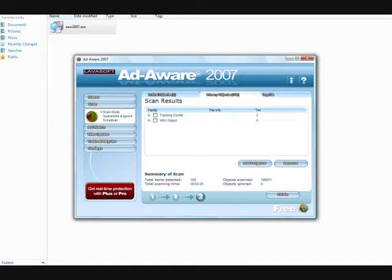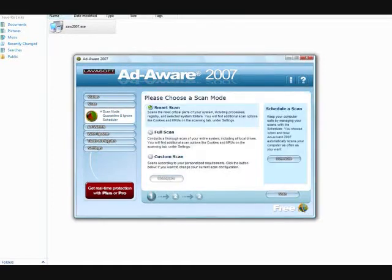I don't actually have any real things I have to worry about, just the cookies. So I delete those, click finish,